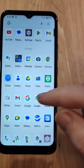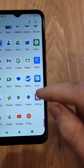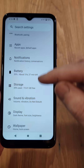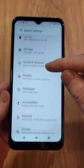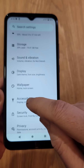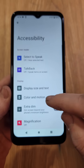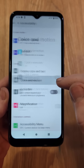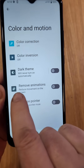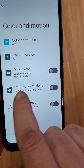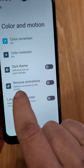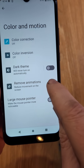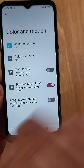It's as easy as jumping into Settings. We're going to scroll down to Accessibility, right here — Accessibility. Inside Accessibility, it's this one right here: Color in Motion. And then read this — Remove Animations, Reduce Movement on the screen. And we're going to turn that on.